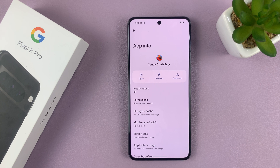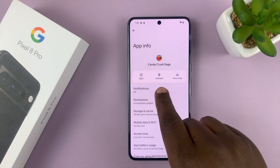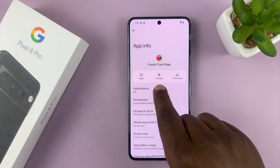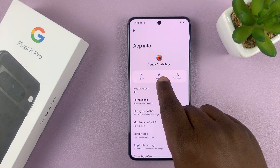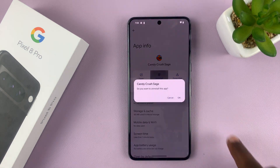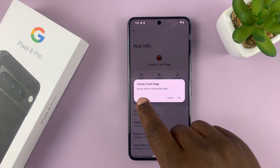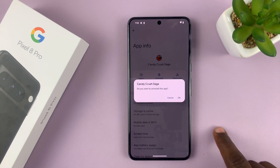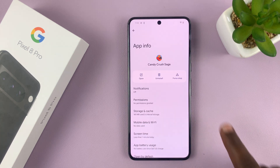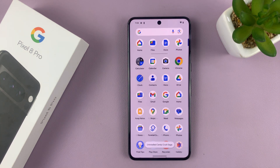So on this page, you can choose to uninstall by tapping uninstall. It's going to ask you, do you want to uninstall this app? Tap OK to confirm and that app is going to get uninstalled.